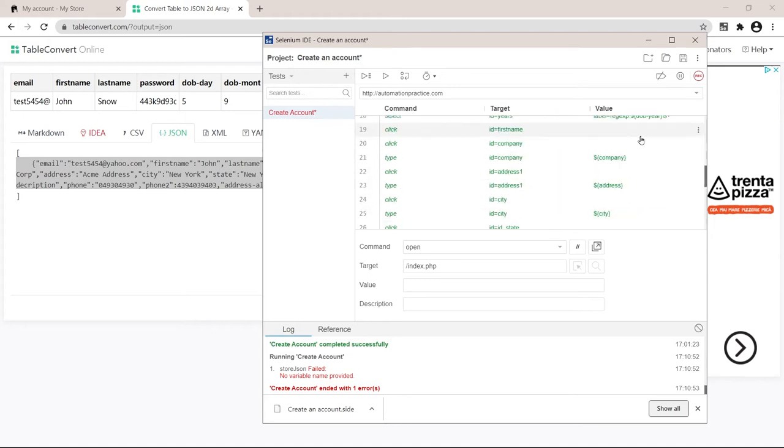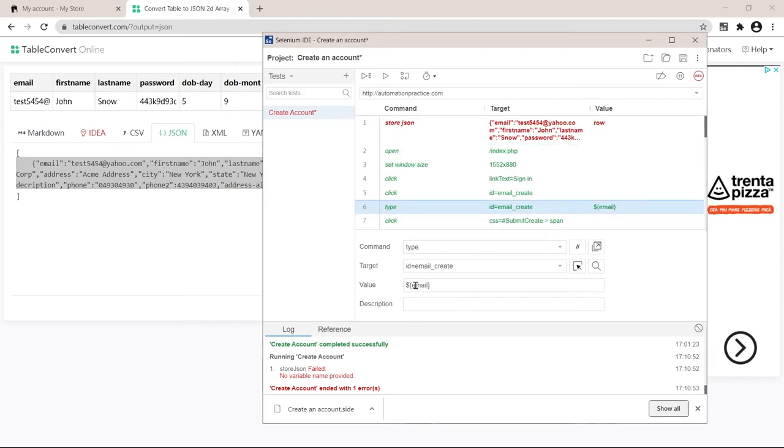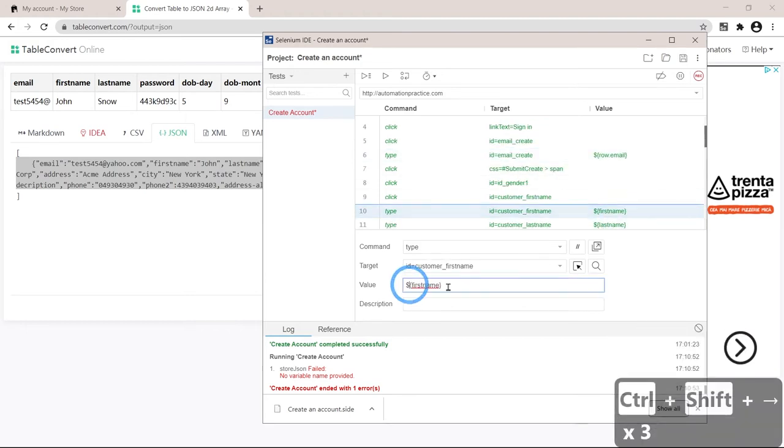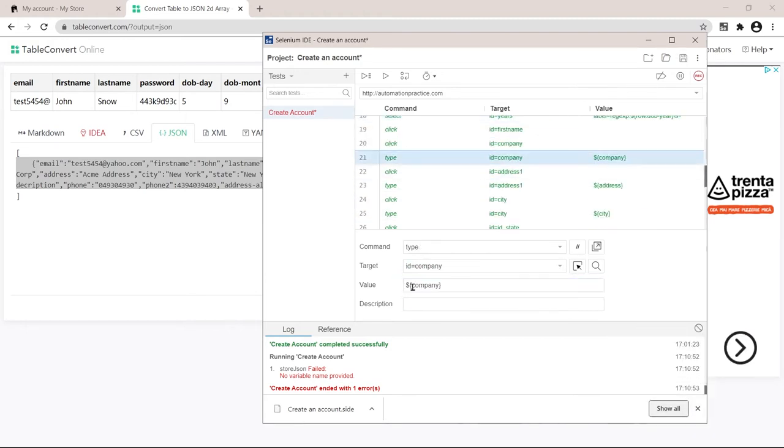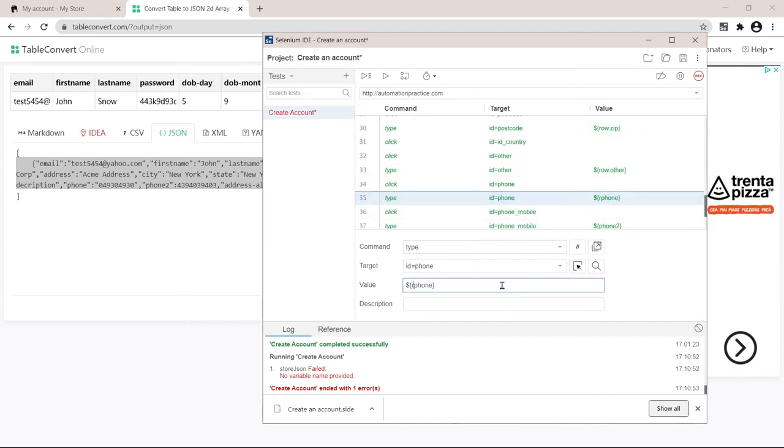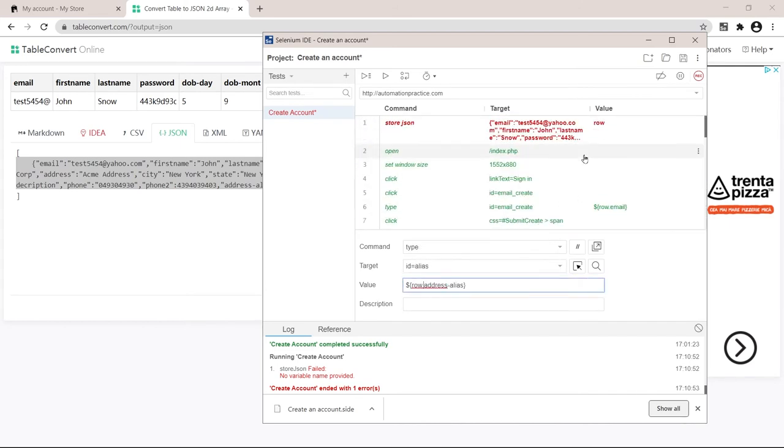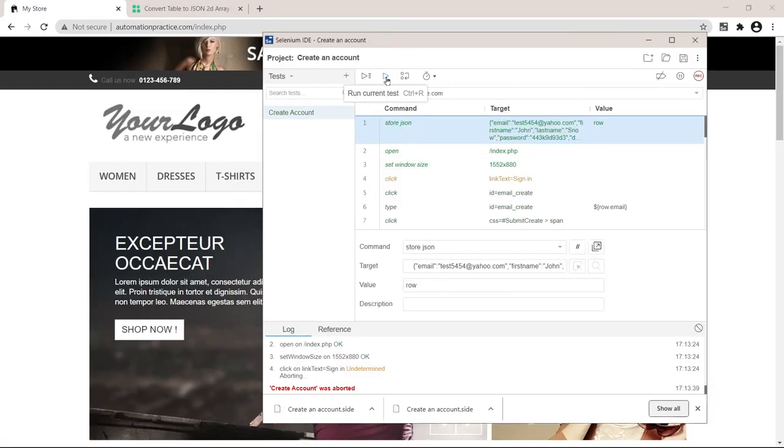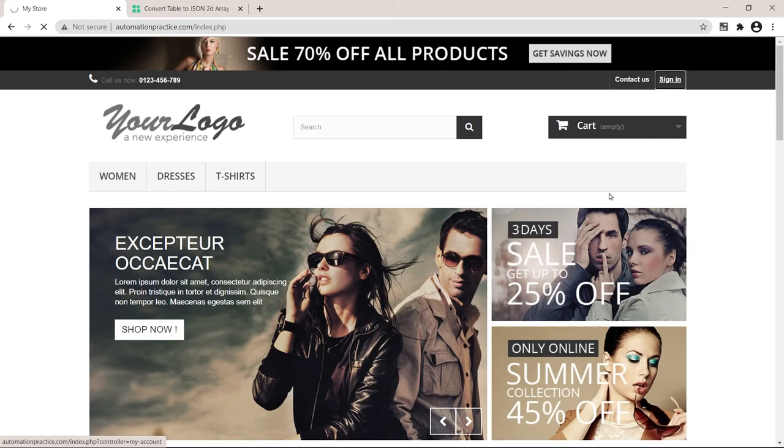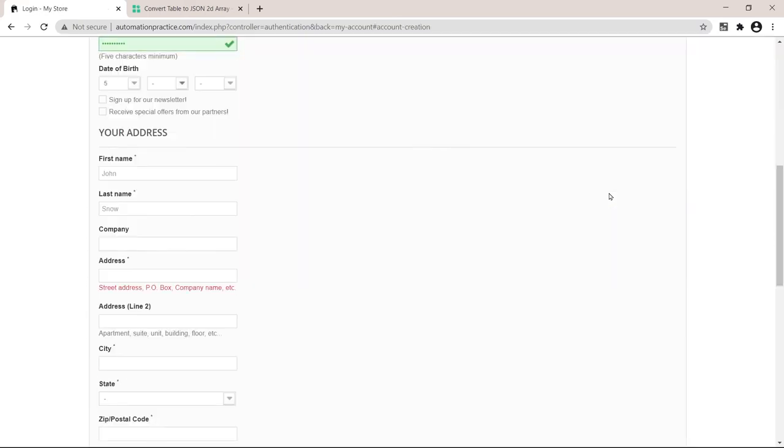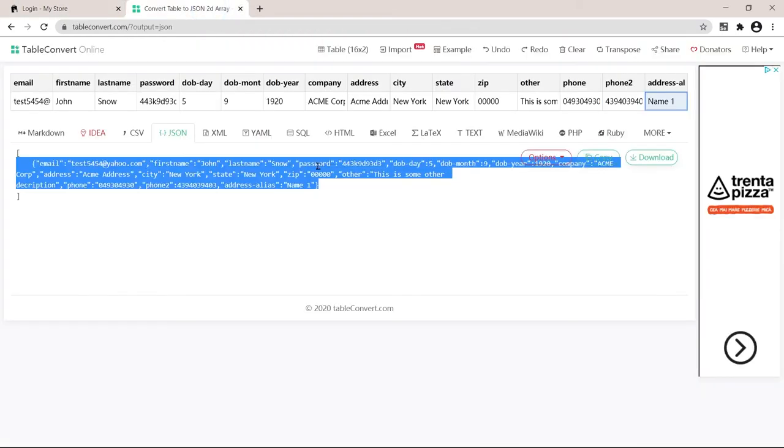Instead of each alias that I used inside, I'll just put row before each. So instead of email, it's going to be row.email. I'll change all of them. Excellent. Let's quickly save this. So test it out. It failed. Let's see why. I put month 9 instead of June in the table. Let's change that quickly.